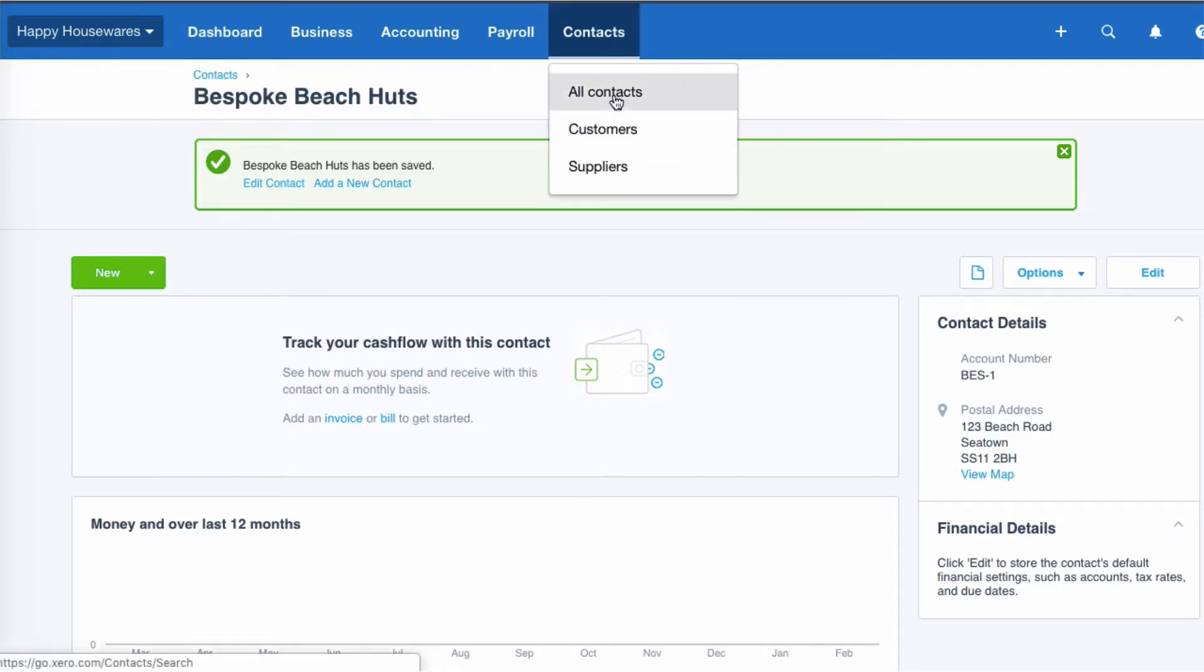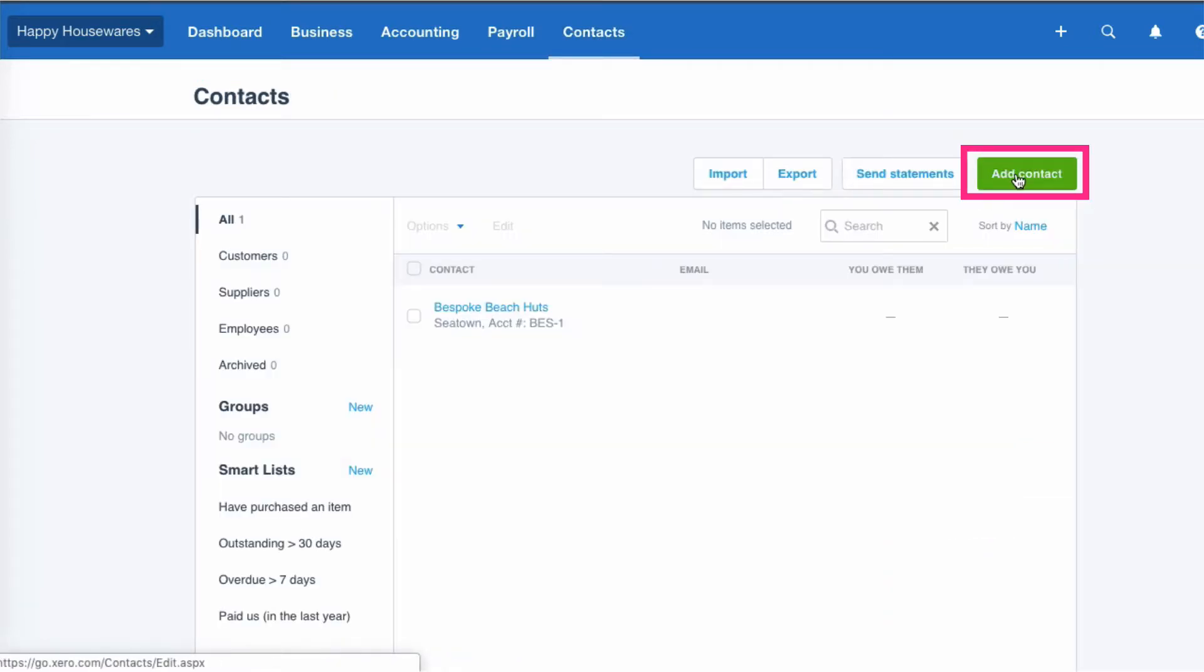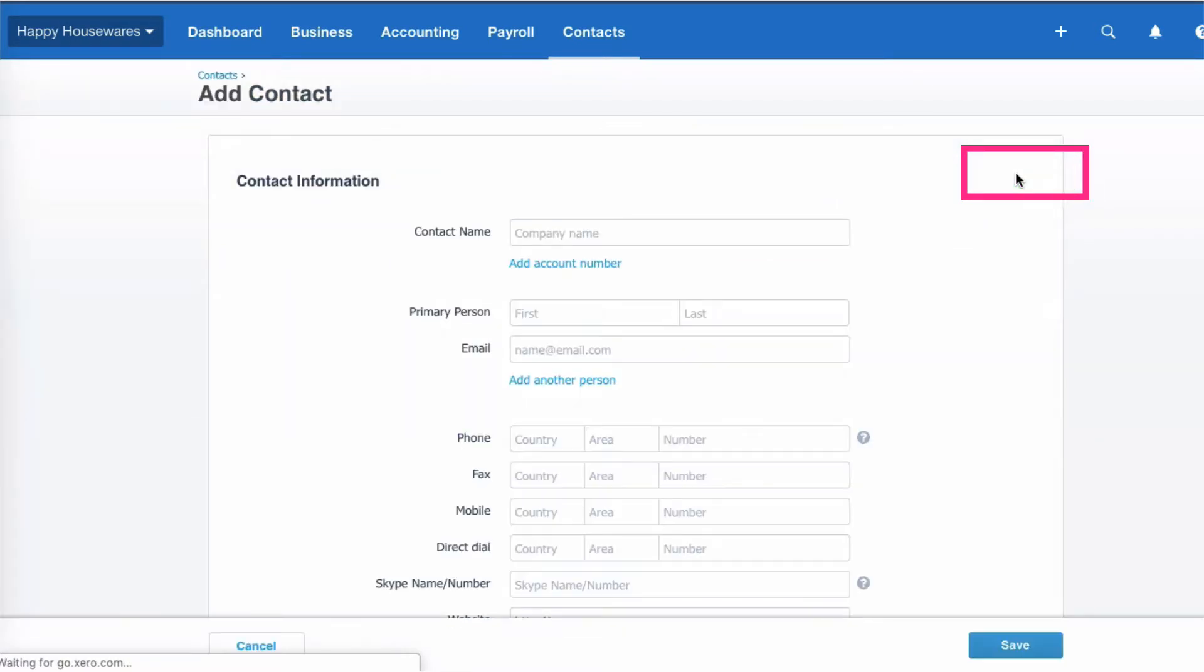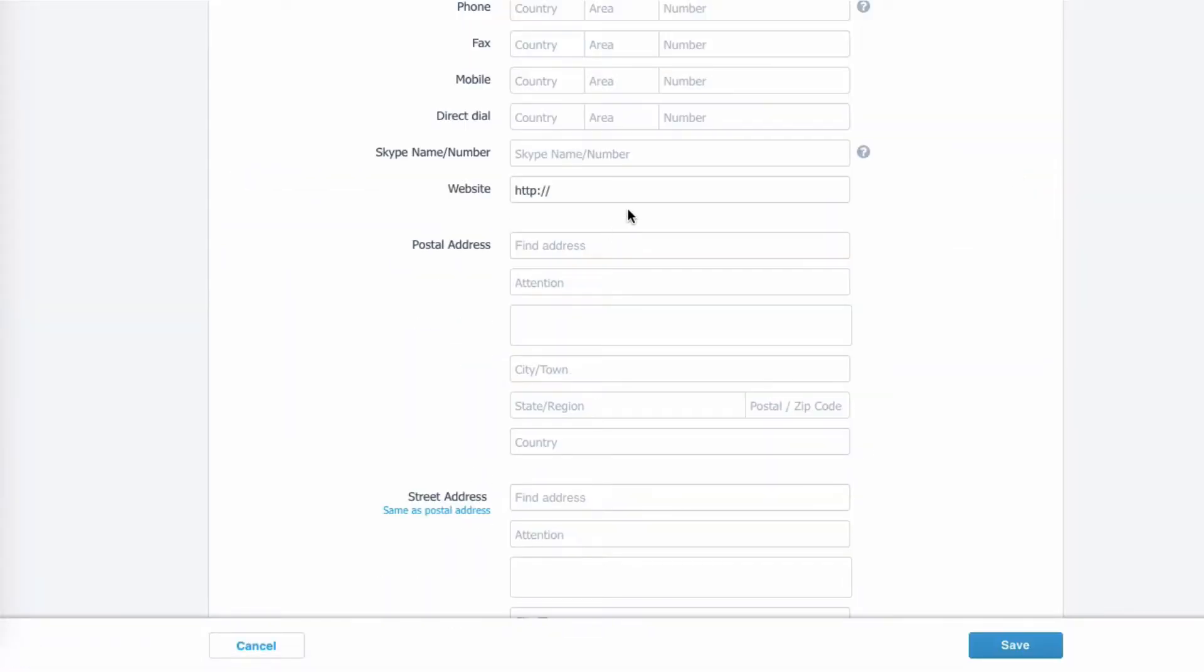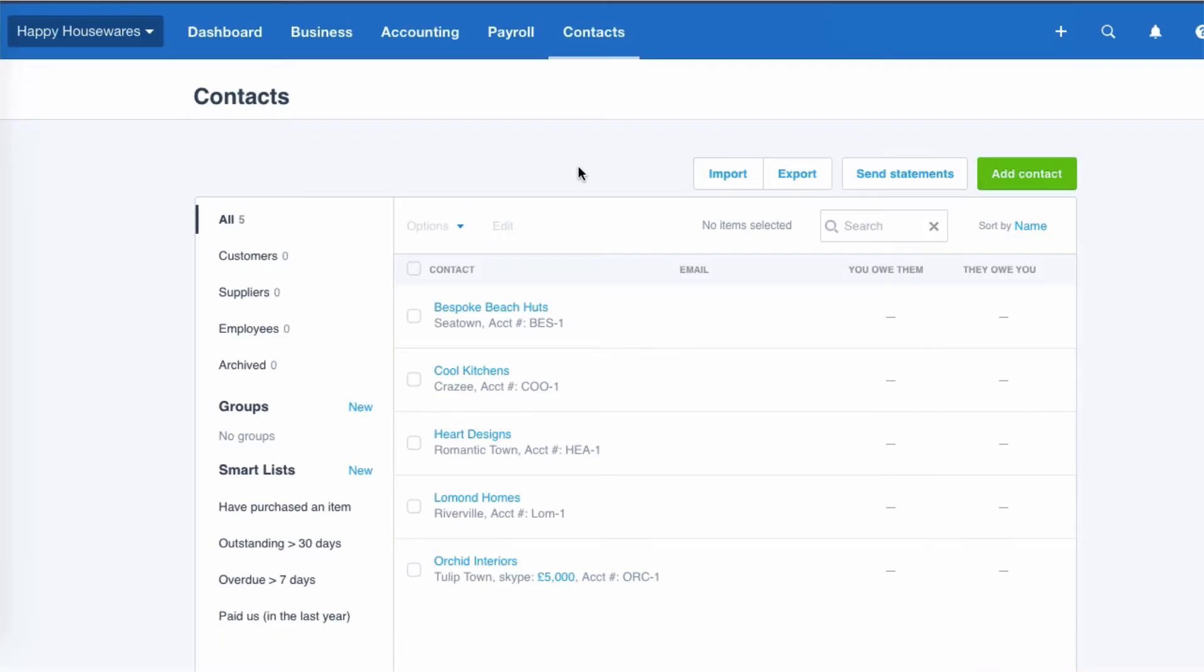And then we can just choose add contact again, down to the address and save. If we want to edit a contact, we can just click on it to select it.